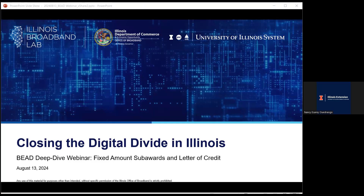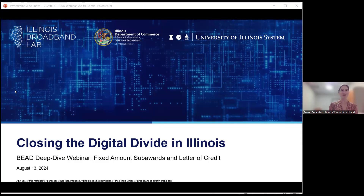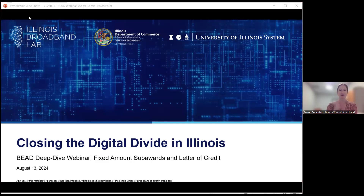Welcome, Devin, and thank you for being here. Sounds great. Thank you so much, Nancy. Can everyone see my screen all right? PowerPoint slides. All right, so we'll go ahead and get started. I probably have met everyone here, but for those who might be new, I'm Devin Bronstein, Director of the Illinois Office of Broadband.